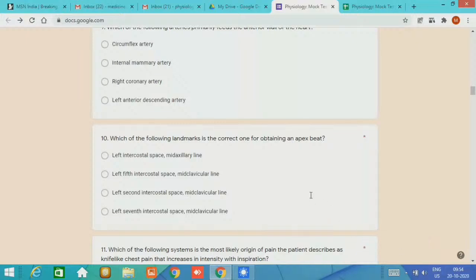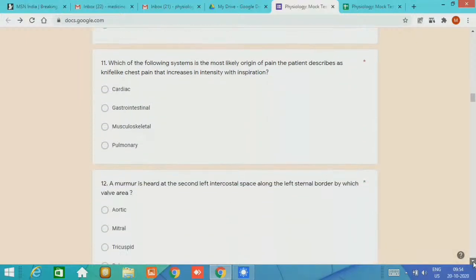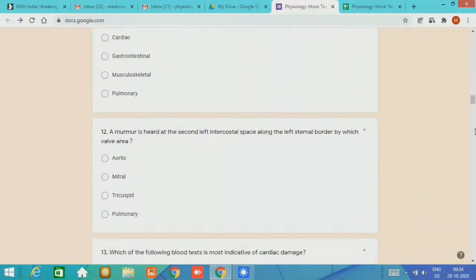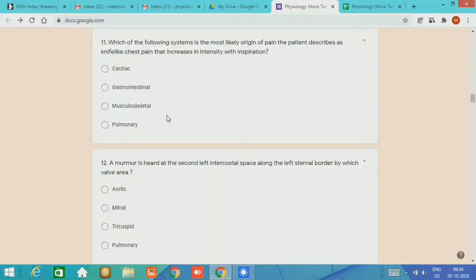Question number 11, which of the following system is the most likely origin of pain? The pain patient described as knife-like chest pain that increases in intensity with inspiration. Most of the students found this question difficult. The pain is related to the musculoskeletal system.